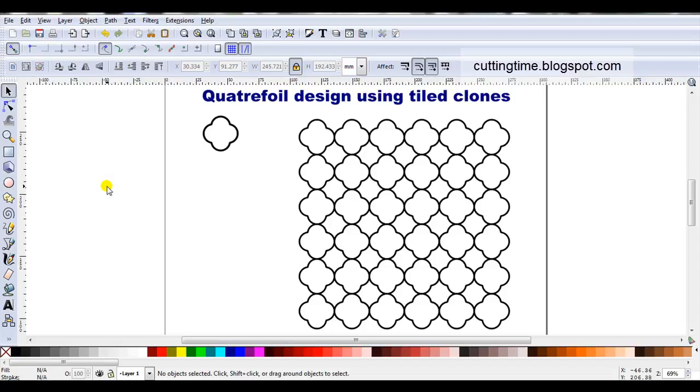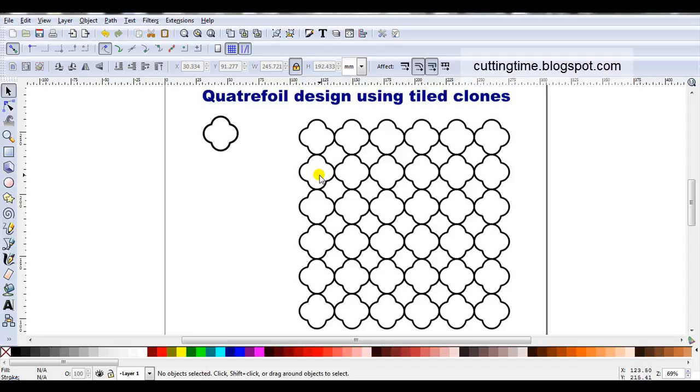Hello, I'm Carolyn from cuttingtime.blogspot.com. In this video I'm going to show how you can create a basic quadrifoil design, then I'm going to use tile clones to make a repeat pattern.